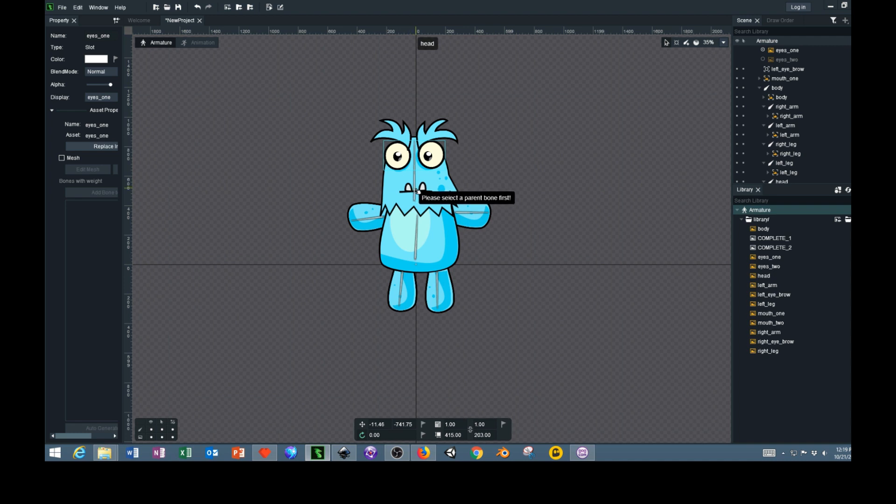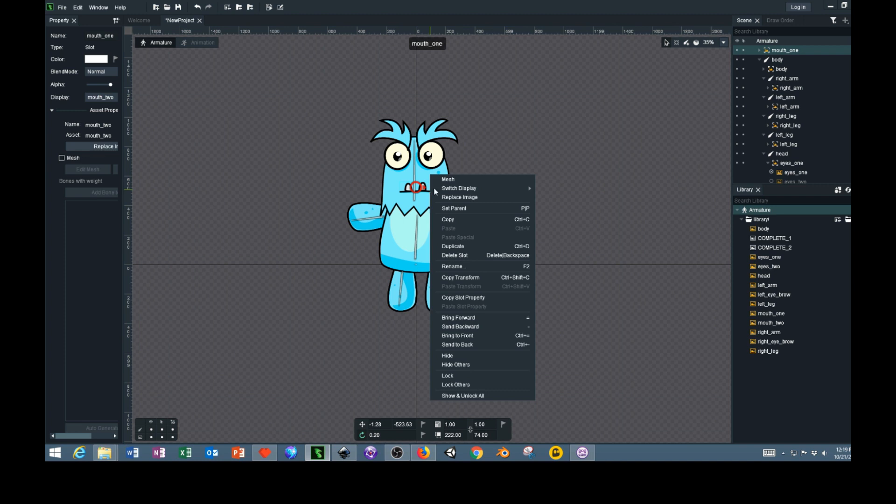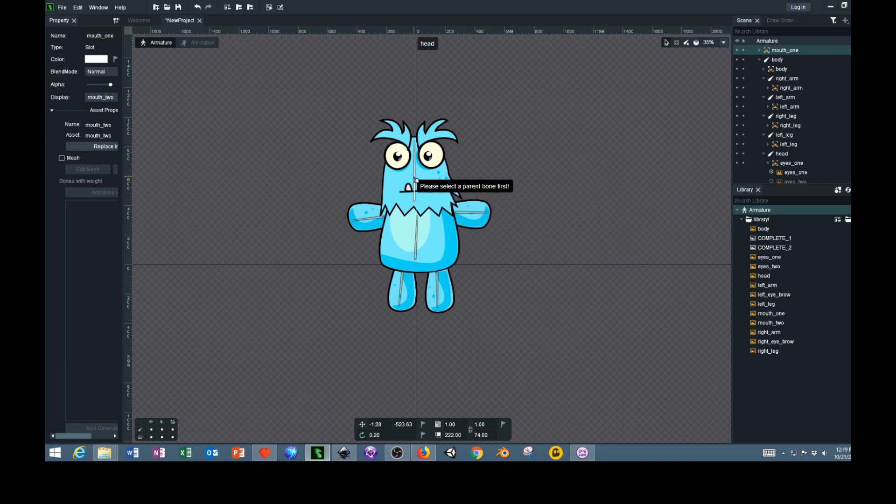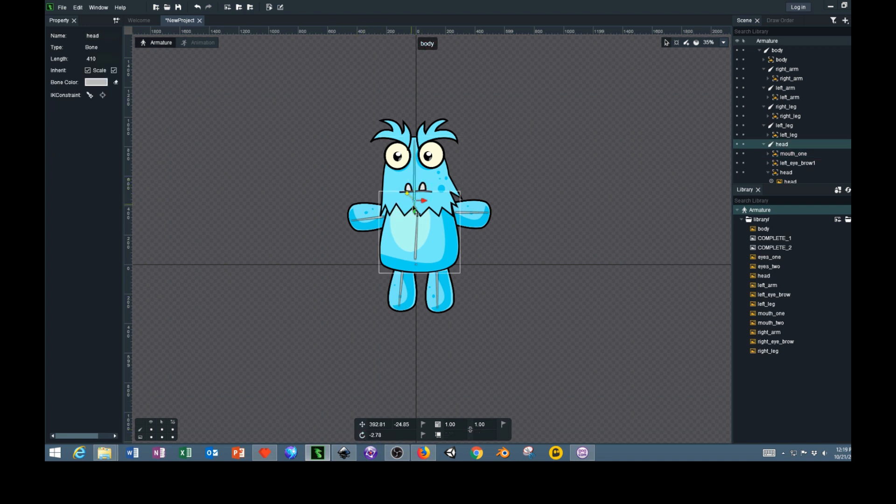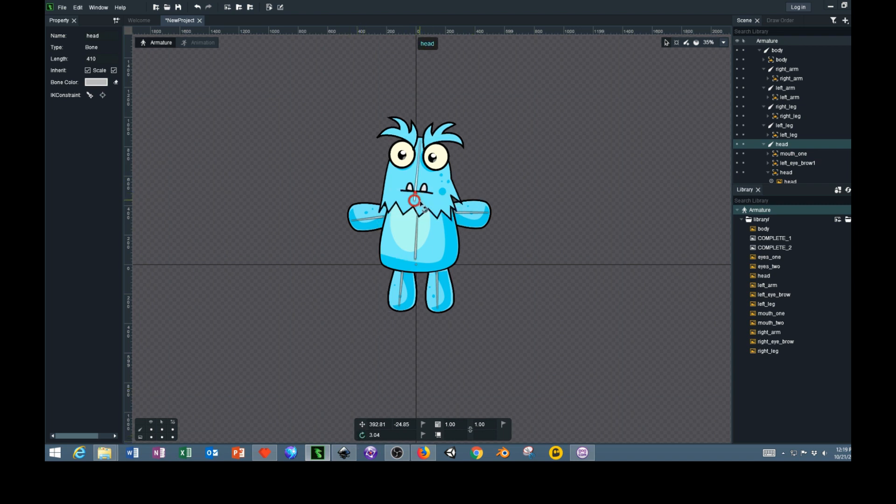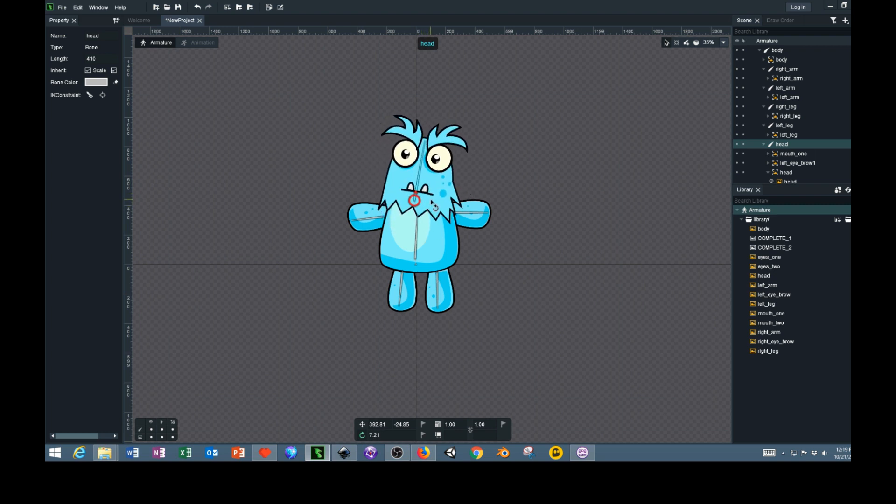Now we'll select the mouth, do a right click again, then set parent and select the bone. So now if we go to the rotation tool down here at the bottom and select the bone, make sure you have the rotation tool, and now if we rotate, the whole entire head moves with the eyes, mouth, and eyebrows.